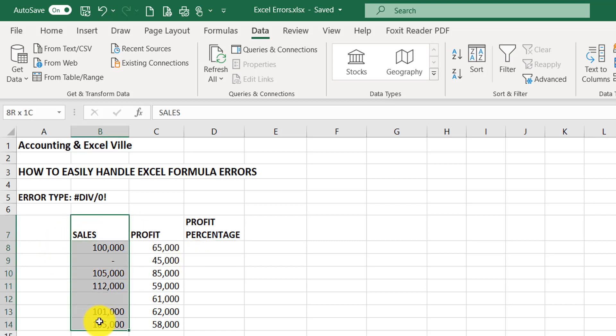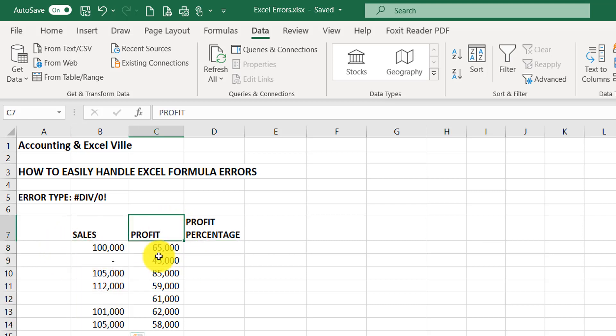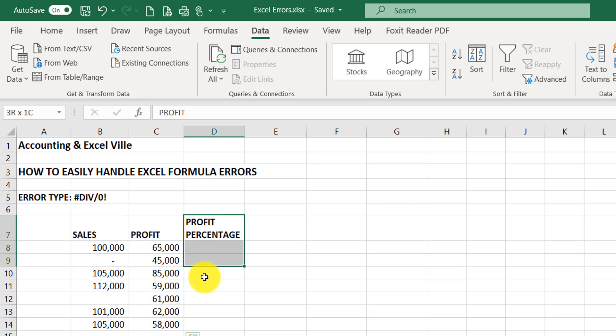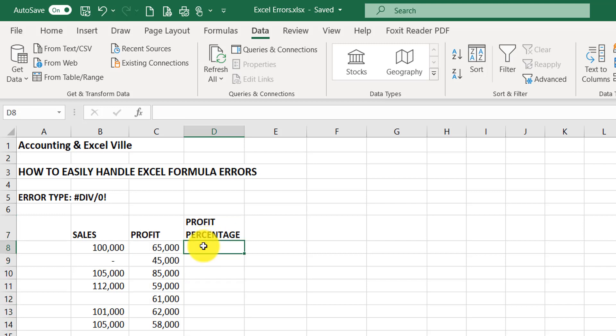I have sales in this column, profit in this column, and profit percentage. And to arrive at the profit percentage, I will divide profit by sales.